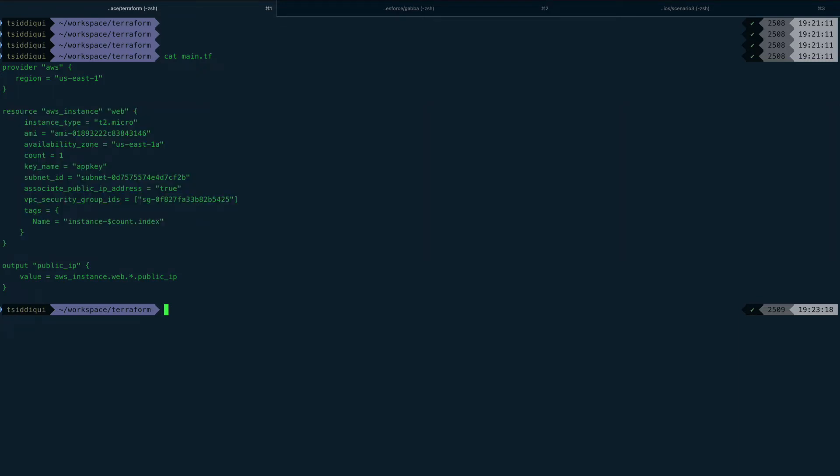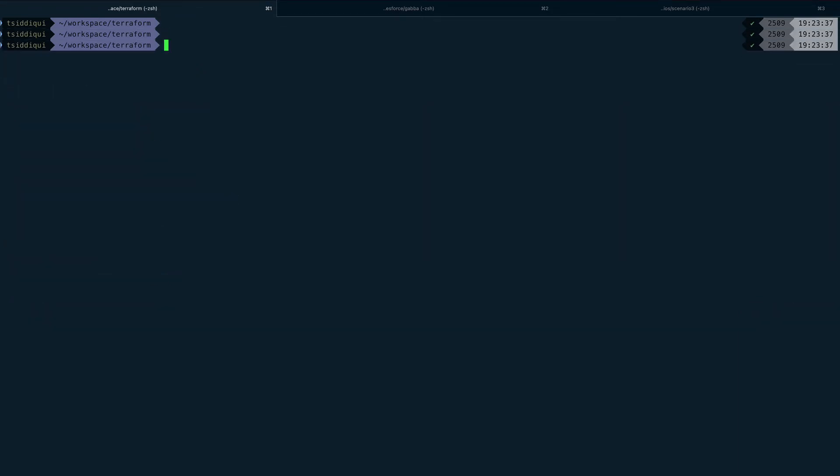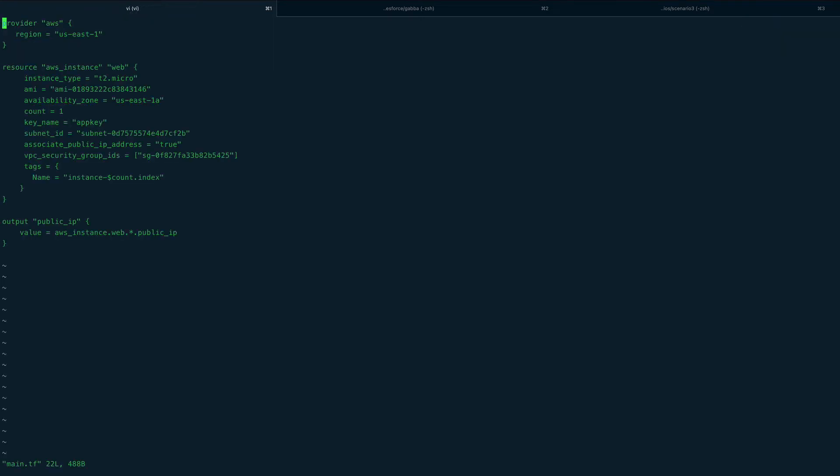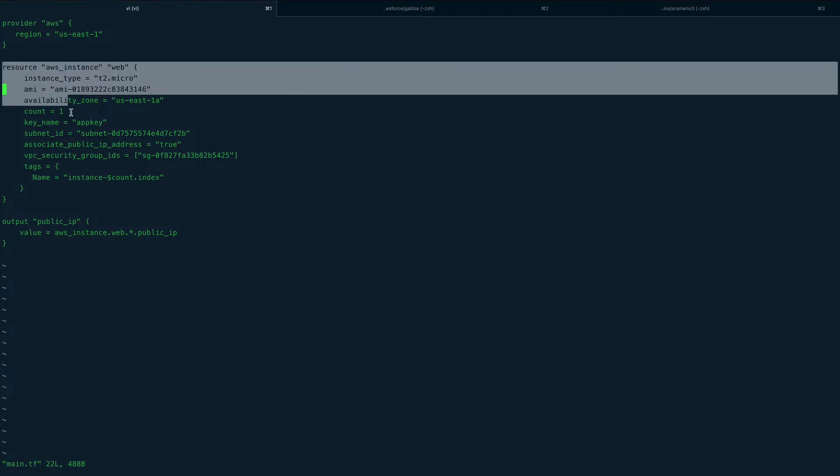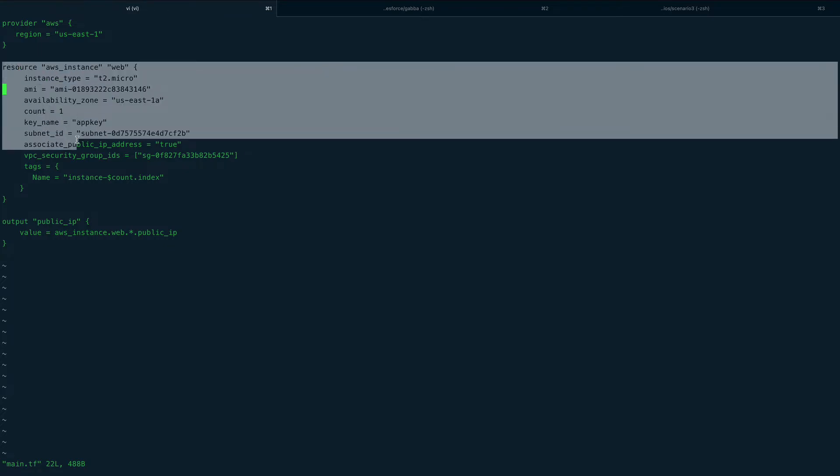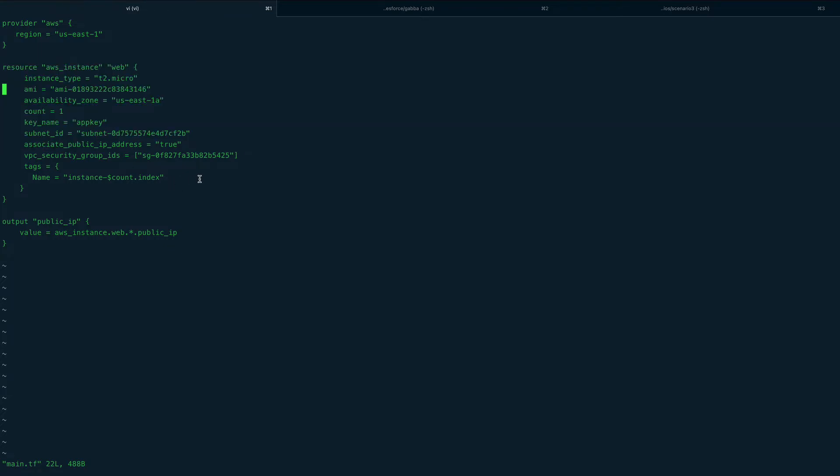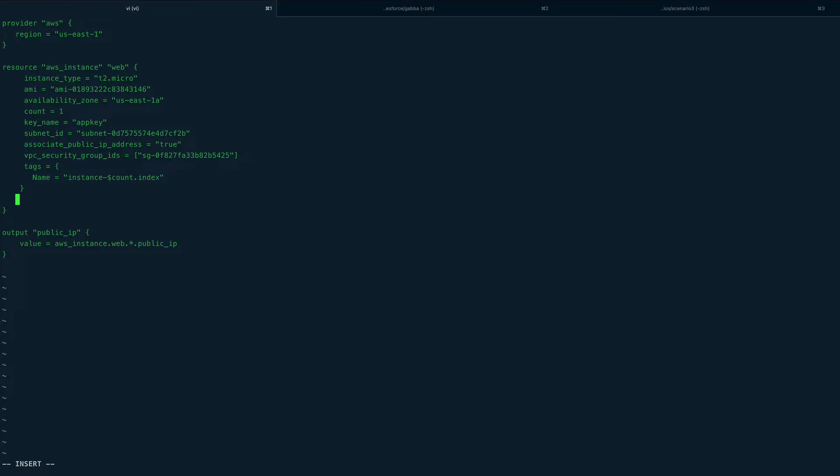Now we'll just go inside main.tf. The provisioner definition goes inside the resource definition, so inside this resource would be my provisioner definition. I'll open a block and add four spaces, then type provisioner. This would be local exec first.